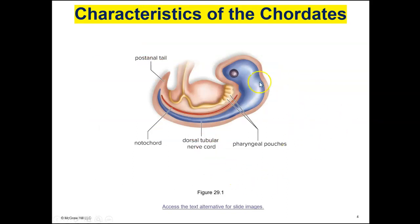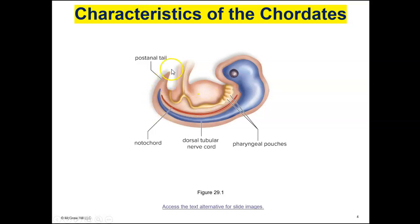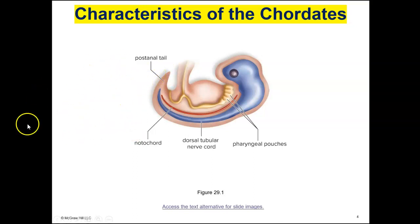This is what a typical chordate embryo would look like, and you can see all four characteristics. This is what a human embryo would look like early on. A lot of people don't realize that the human embryo has a post-anal tail, but humans do not have tails. The cells that form that tail undergo apoptosis early in development, and the tail basically disappears — we have a vestigial tail.